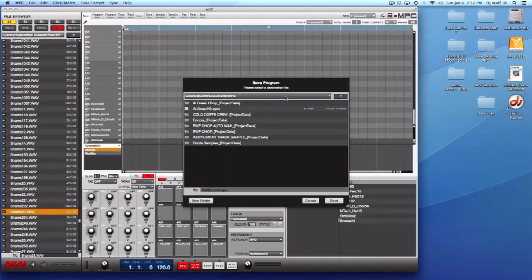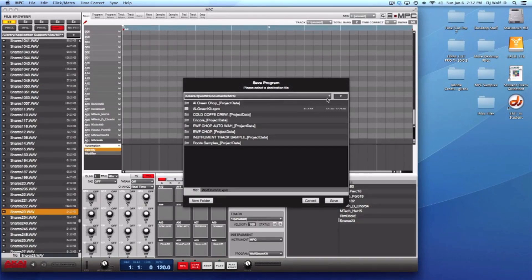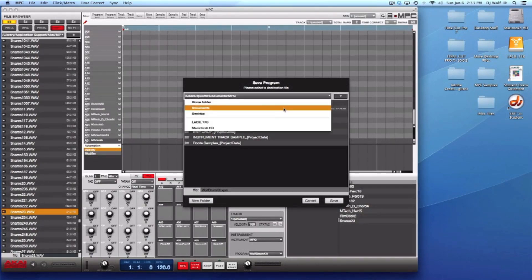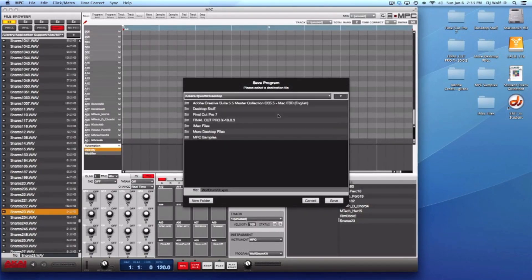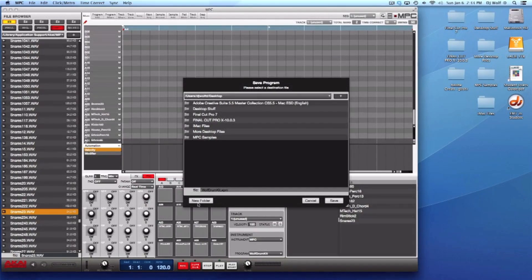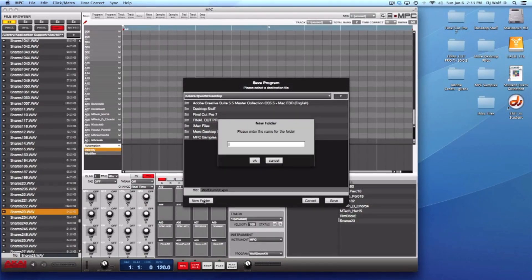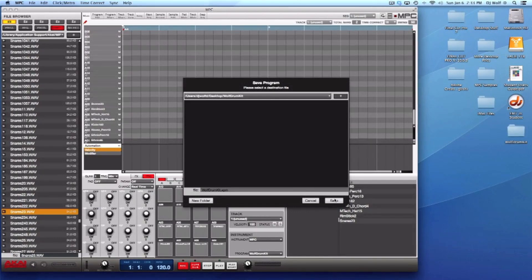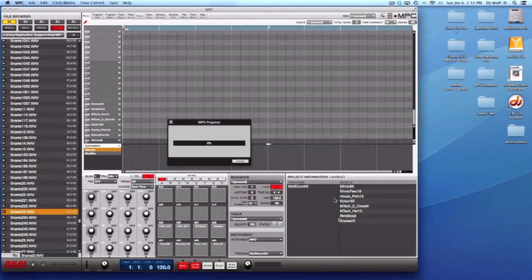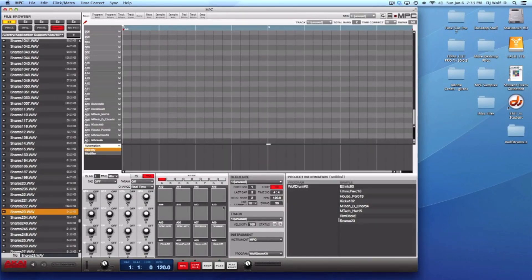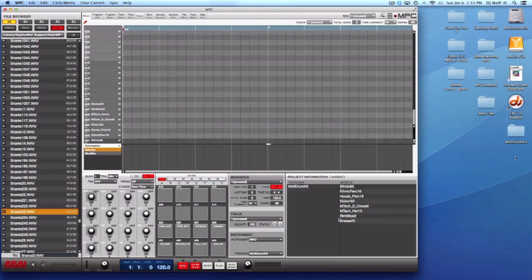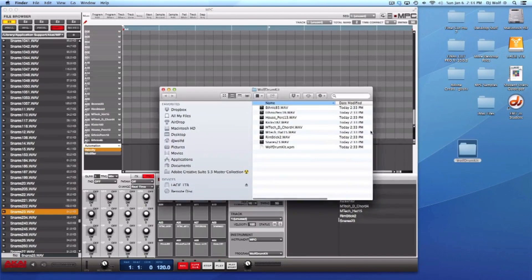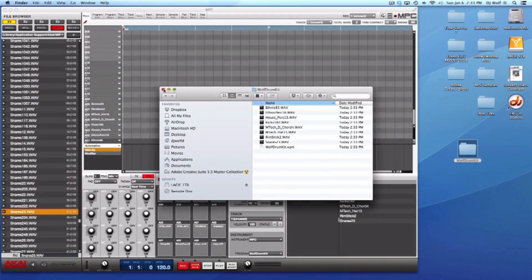All we got to do is go up to file, select save current program. Windows going to open up. First thing we do is select a destination. I'll just save this right to the desktop for right now. I'm going to create a new folder so it's going to put all this stuff in a new folder by itself, and I'll also call that folder Wolf Drum Kit. Let me click okay and save. So now my program, my drum kit, it has saved everything in this folder which is placed on the desktop. You can see all my sounds in here plus the program file.